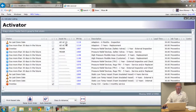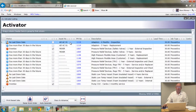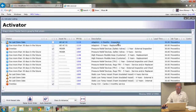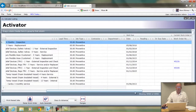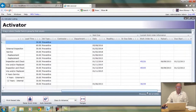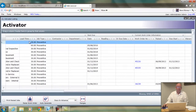Now let's run across the top columns. The asset number is the asset that this PM is for. You can go directly to the PM by clicking on the description — for example, a six-month inspection. Scrolling across the screen, lead time is 30 days, which means you want this PM to turn into a work order 30 days before it's due to be done.